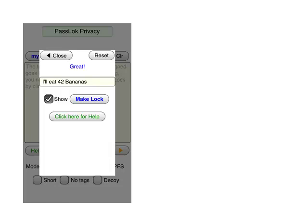This is Passlock running on Alice's iPhone. Open on the screen where she entered her secret key. In Passlock, a key can be whatever you want it to be, so you can remember it. Alice's key is, I'll eat 42 bananas. To make the matching lock, she clicks the Make Lock button.